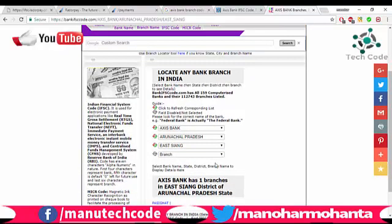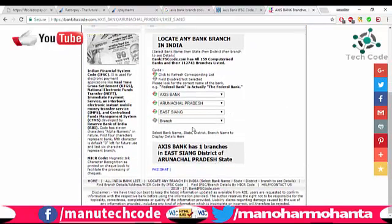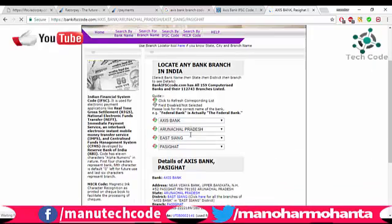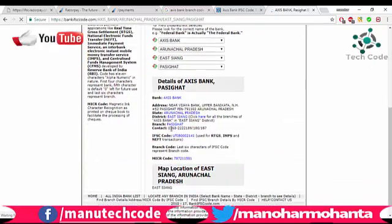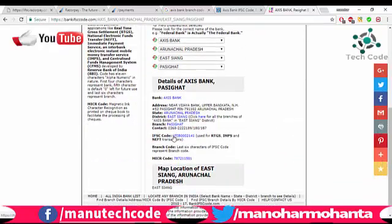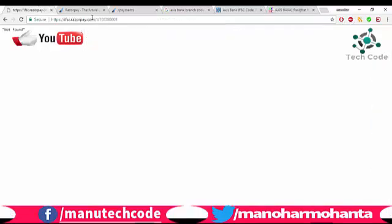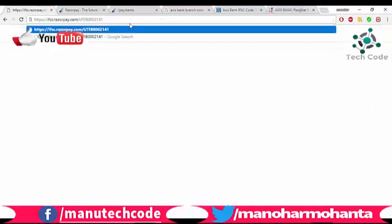The bank code is UTIB, not UTBI — sorry for that. The branch number consists of 7 digits, not 6. Now let's keep entering the code. For any bank you define, you will get the details. Here you go.